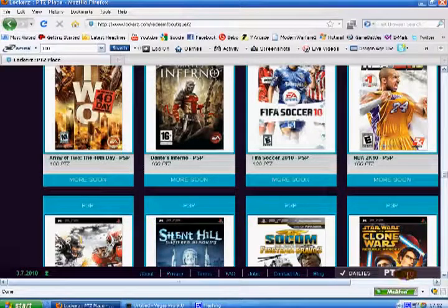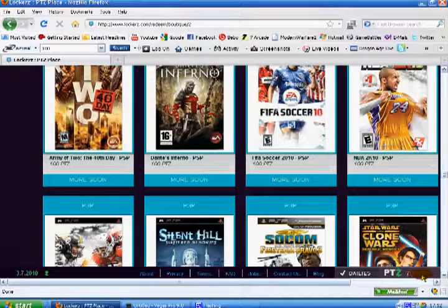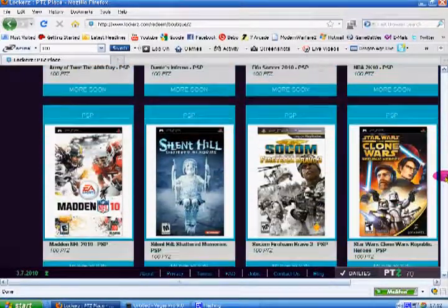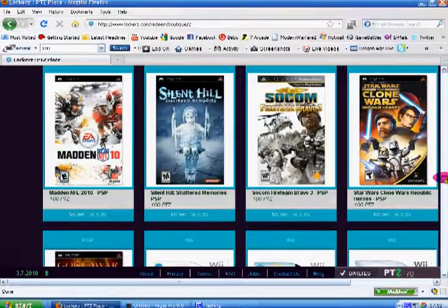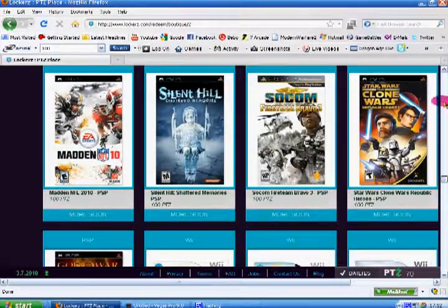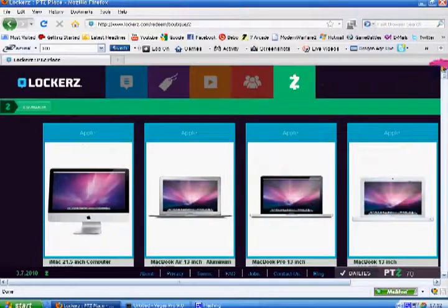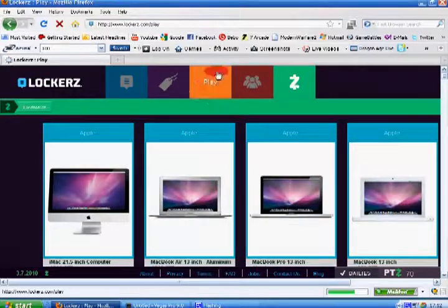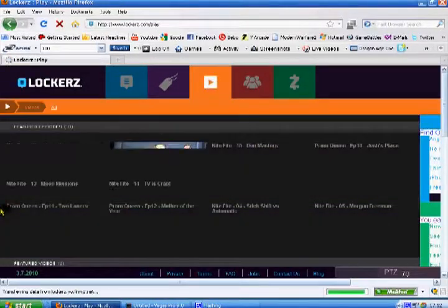But yeah, and I haven't actually played a game yet, but let's see what this is all about. Oh, all these videos, sorry. Videos.